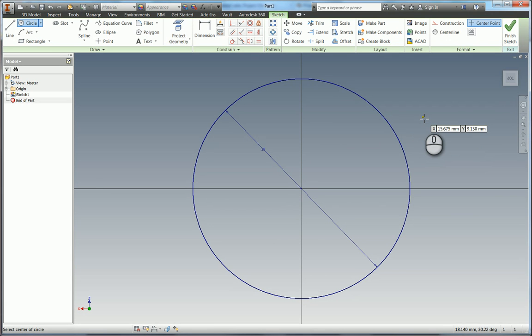I'm going to escape out of the circle tool and we can see down here on our status bar that this is now fully constrained.